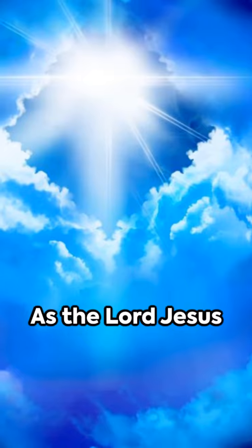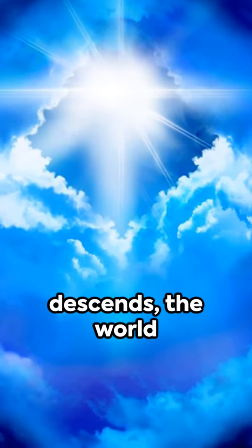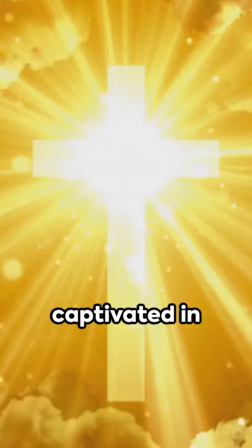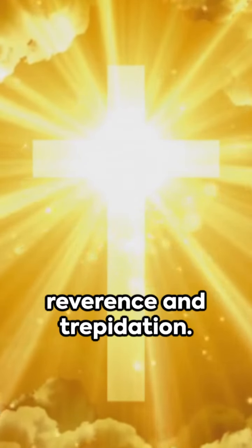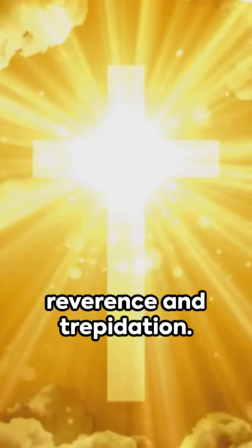As the Lord Jesus descends, the world will watch, captivated in reverence and trepidation.